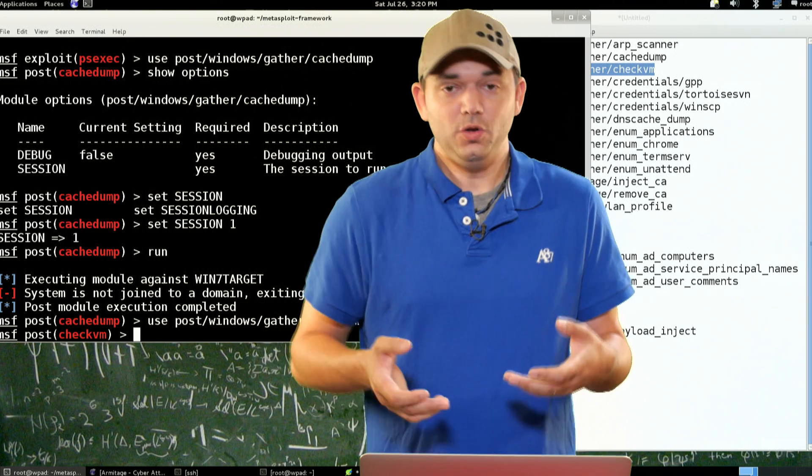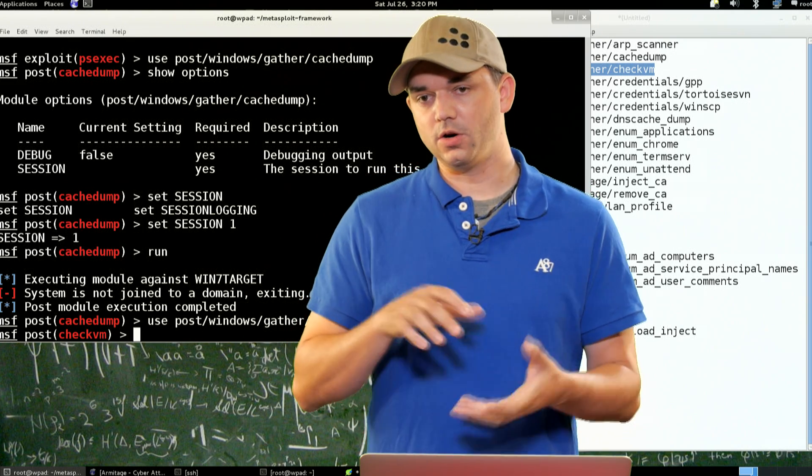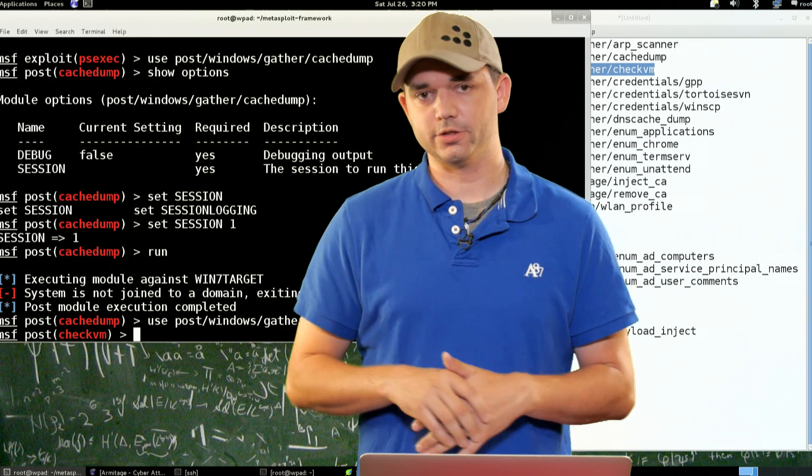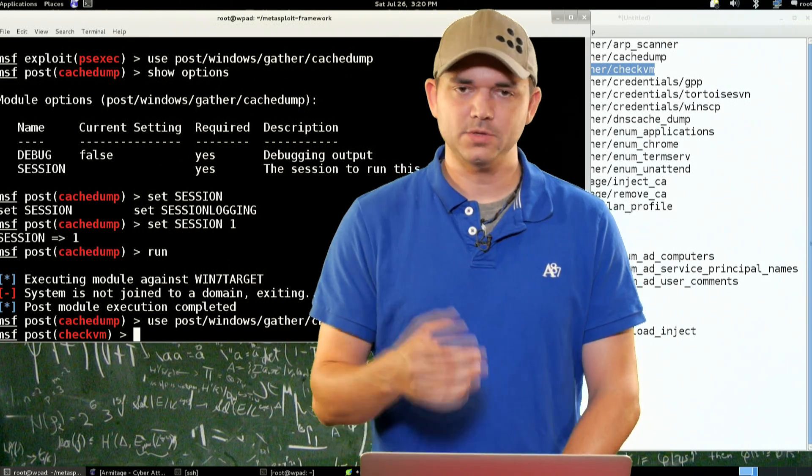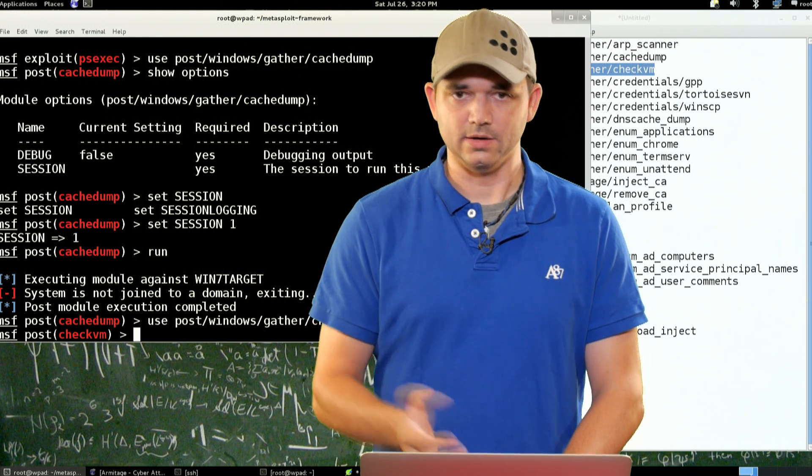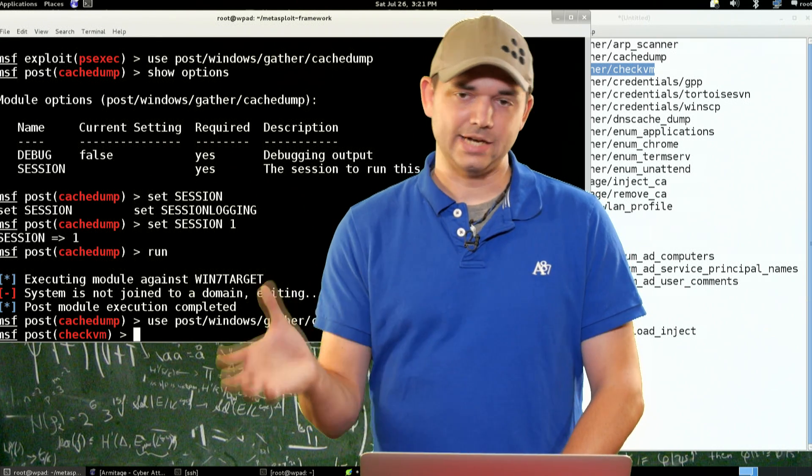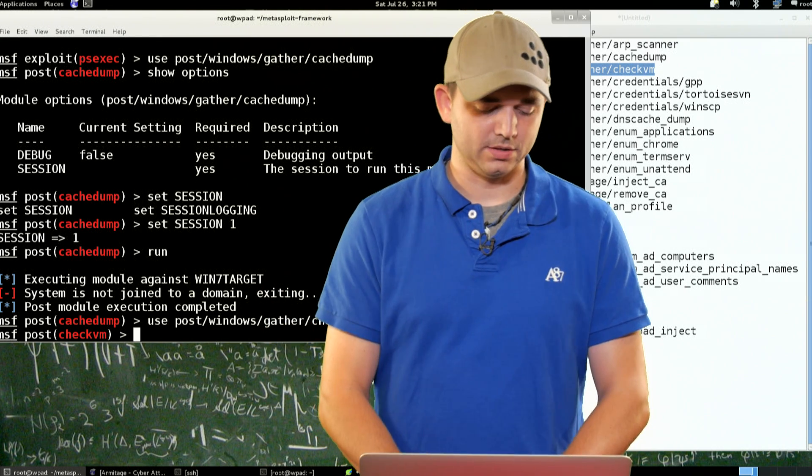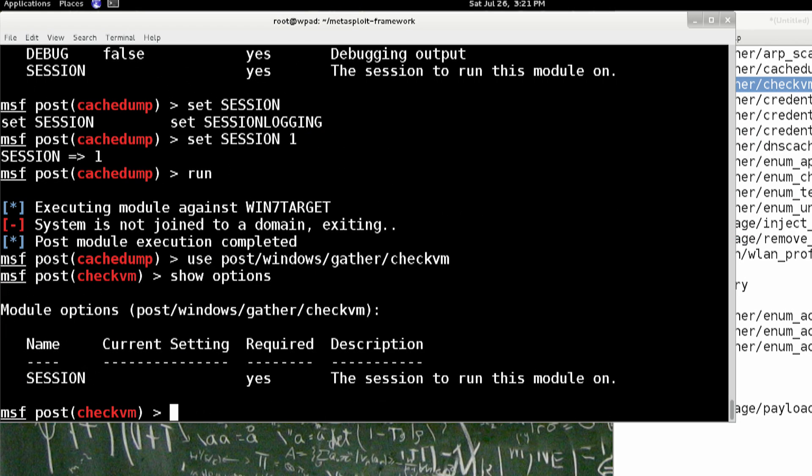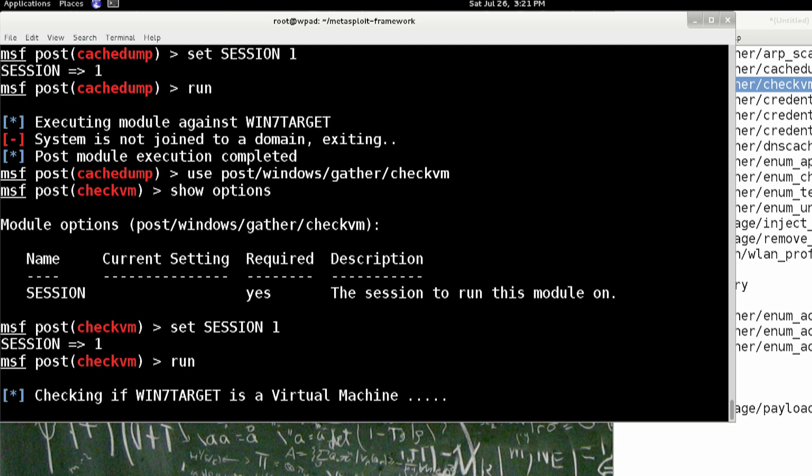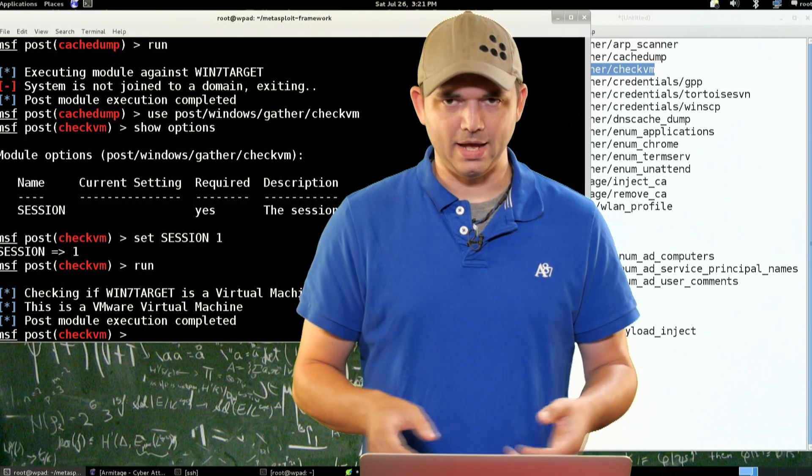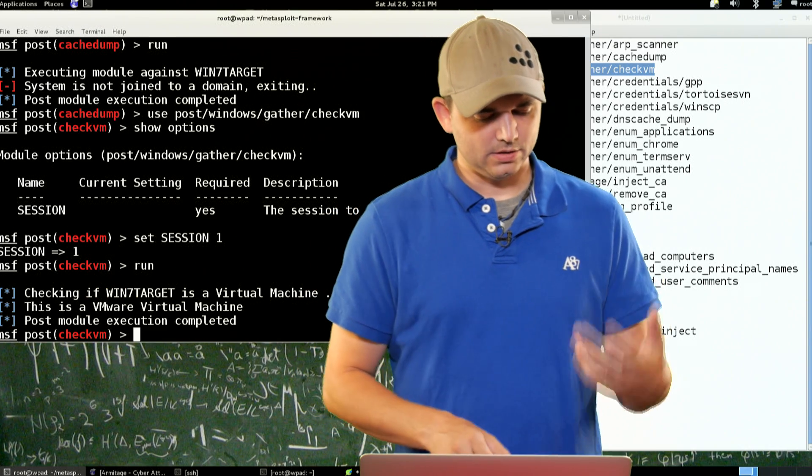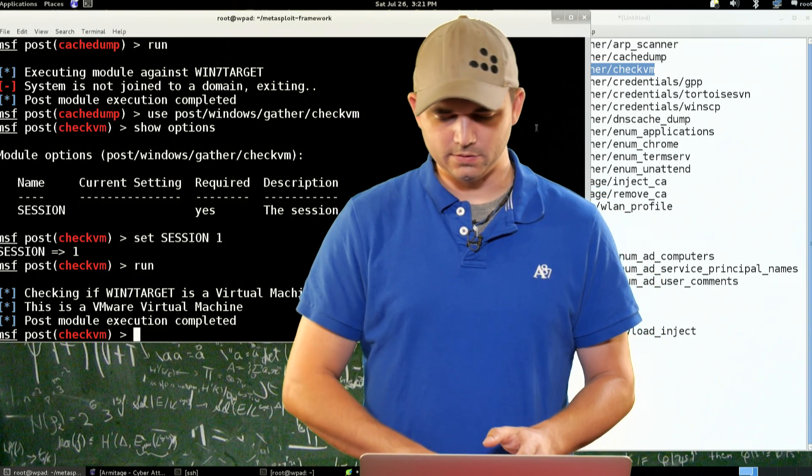Or you can be on a virtual machine or a server that's a virtual machine, and sometimes you'd like to know that that's there, and then you can start targeting the actual host OS. So show options, again, session is the only option. So we're going to just up until we hit session one, run. And this is definitely a virtual machine, because it's running on my Mac right here. So yes, it's a VMware virtual machine, great.